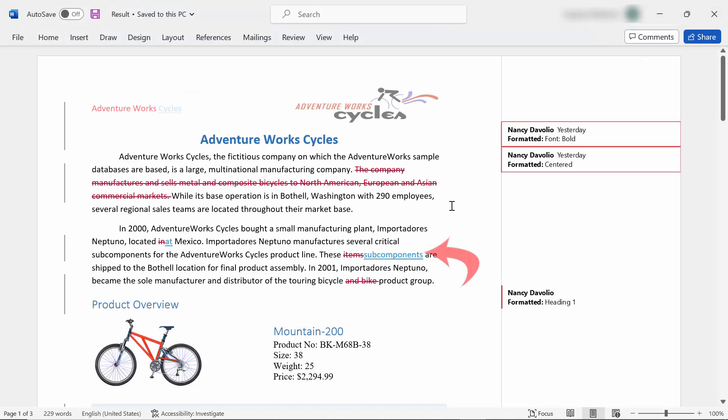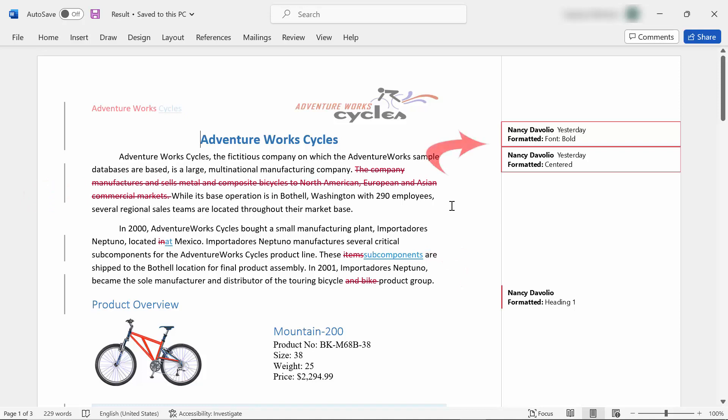See here, the insertions are marked in blue and the deletions are marked in red. The formatting changes are shown in the balloon.